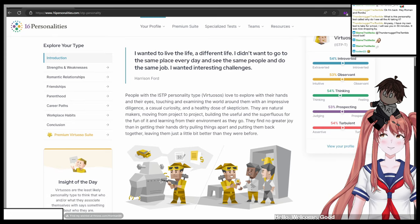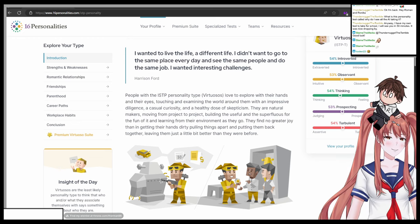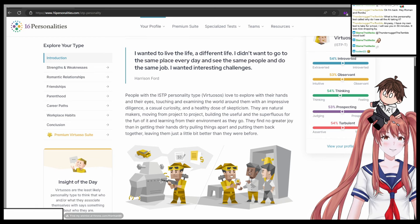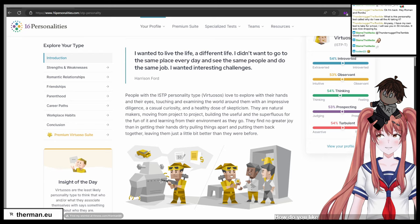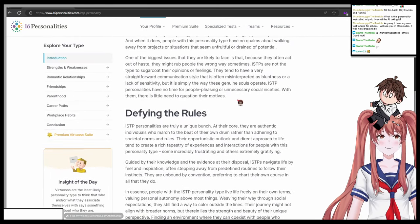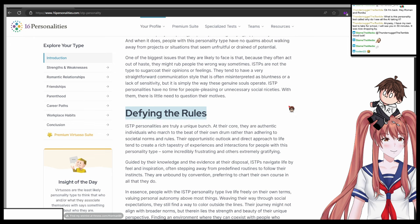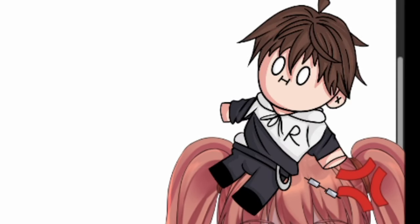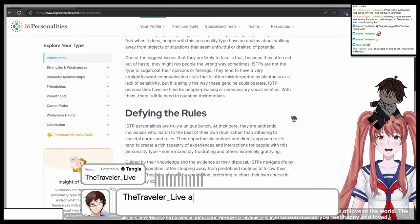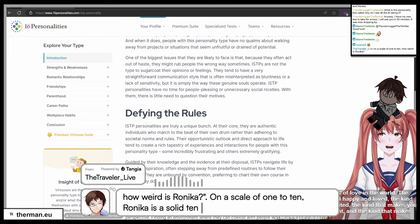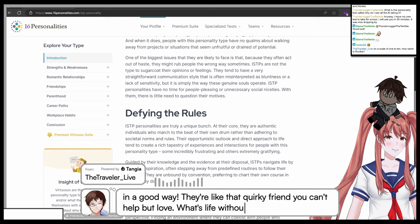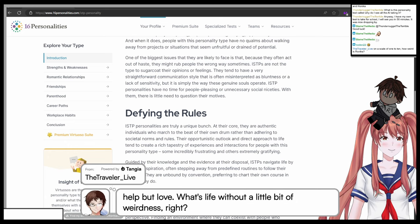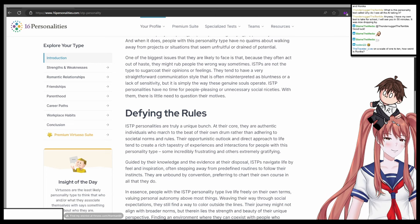Oh okay, Roman. Hello. Welcome, good morning. Tell me, jump out of the way for a second. Why did you just... How do you like your coffee, Roman? I don't drink any coffee right now. Defying the rules. Oh no, it makes everything now makes sense. Defying the rules. Asked me on a scale of 1 to 10, how weird is Ronica? On a scale of 1 to 10, Ronica is a solid 10 in the weirdness department, but in a good way. They're like that quirky friend you can't help but love. What's life without a little bit of weirdness, right?